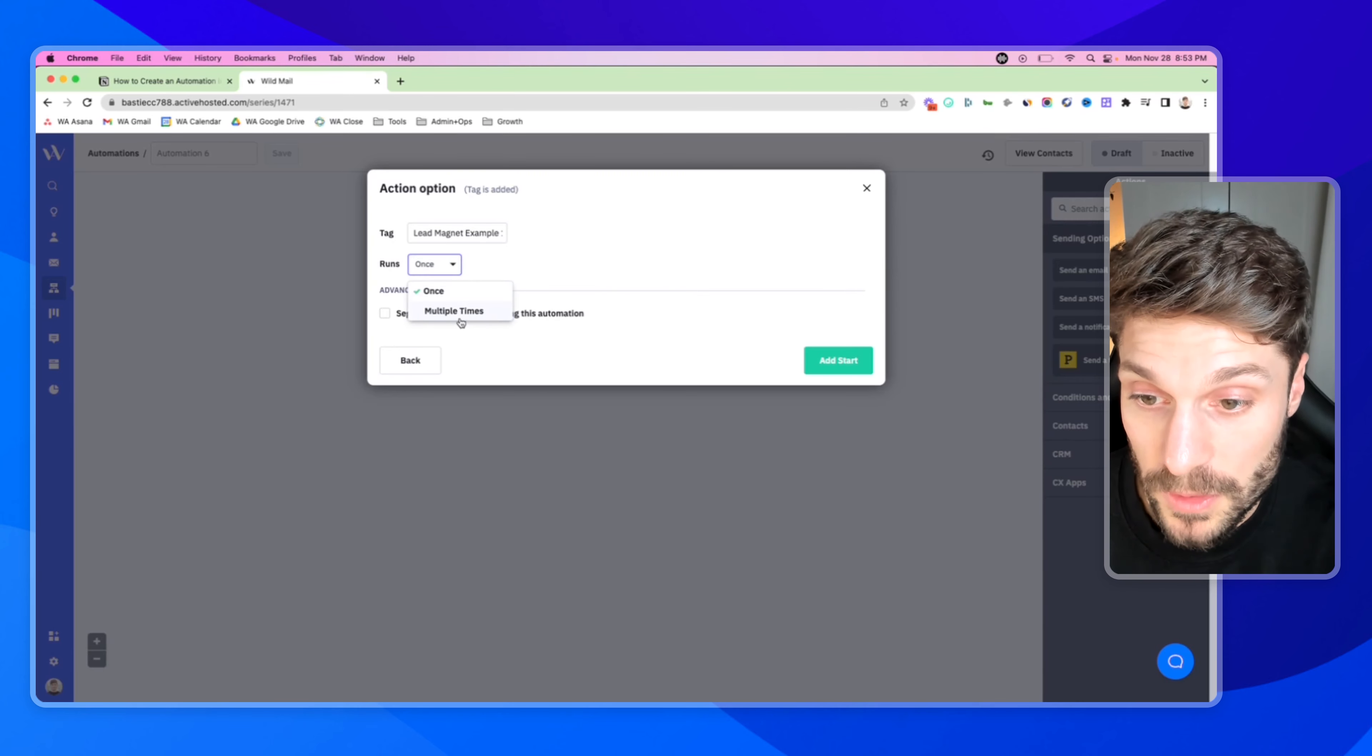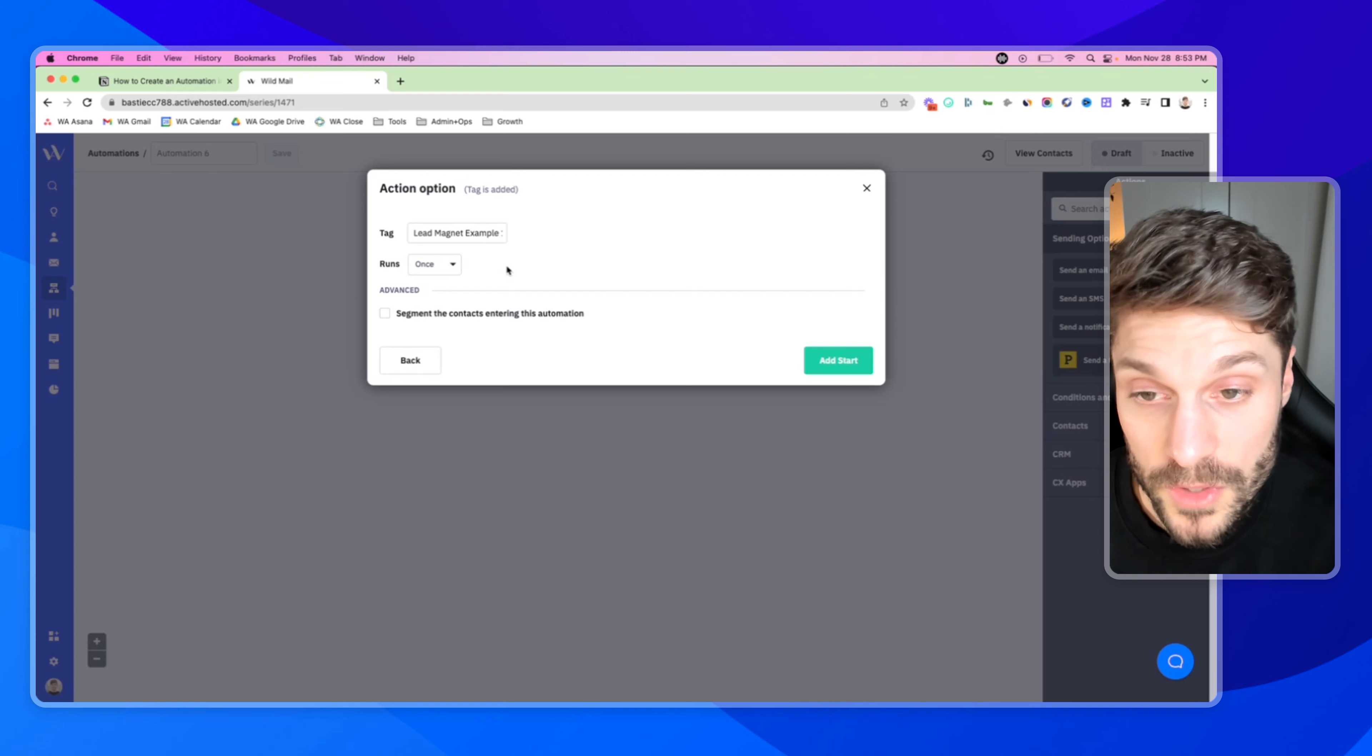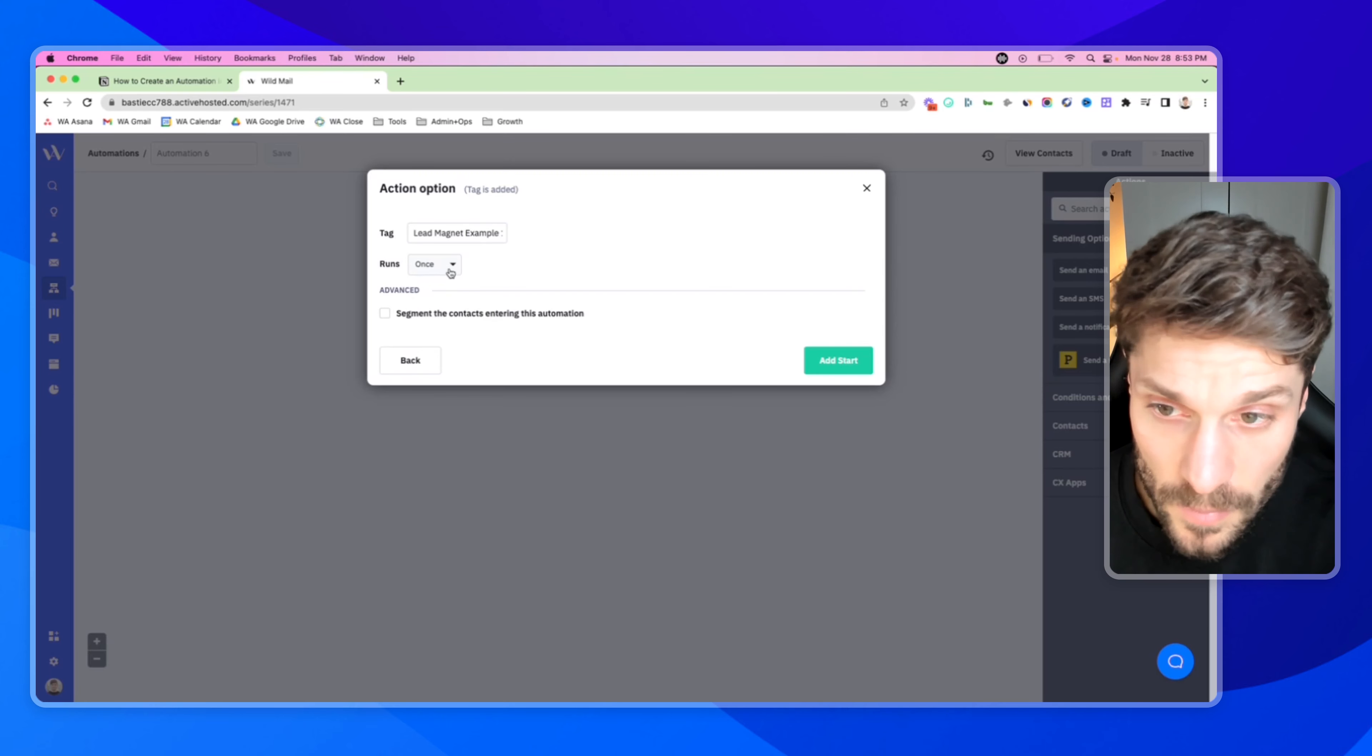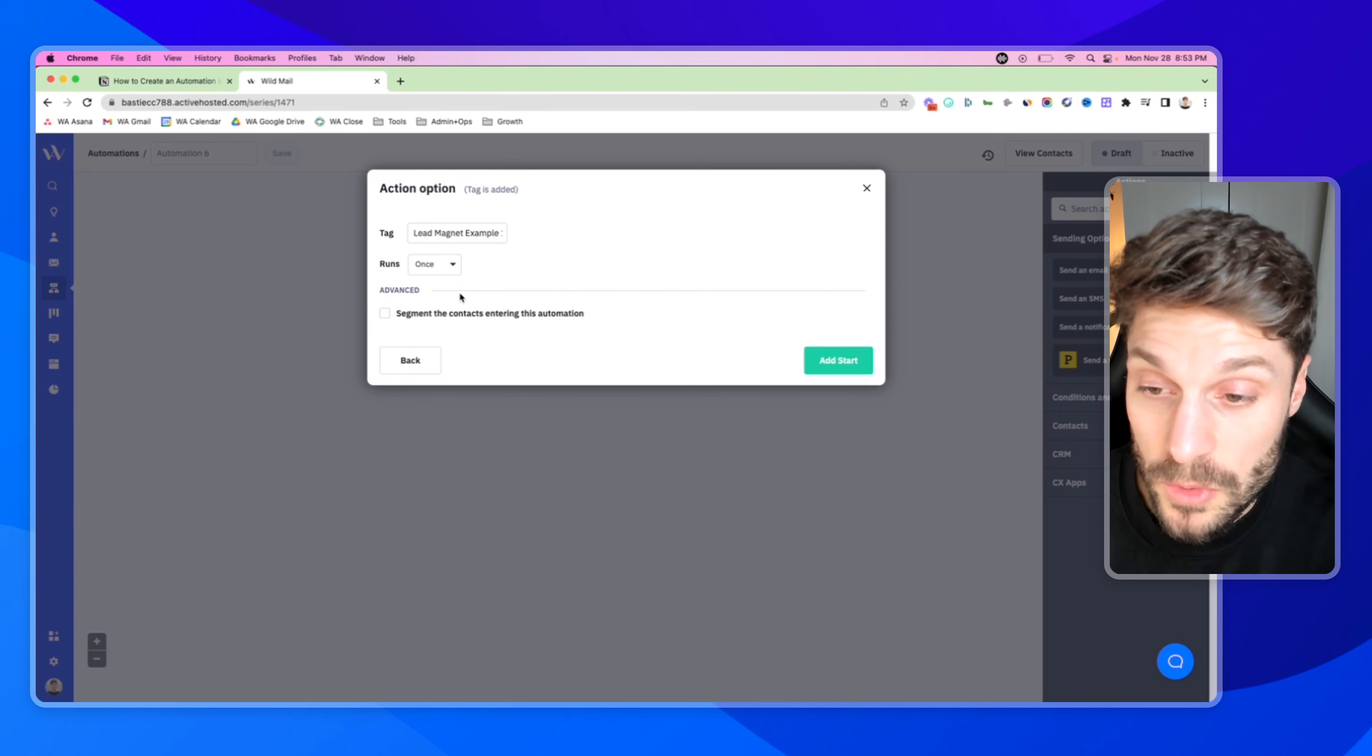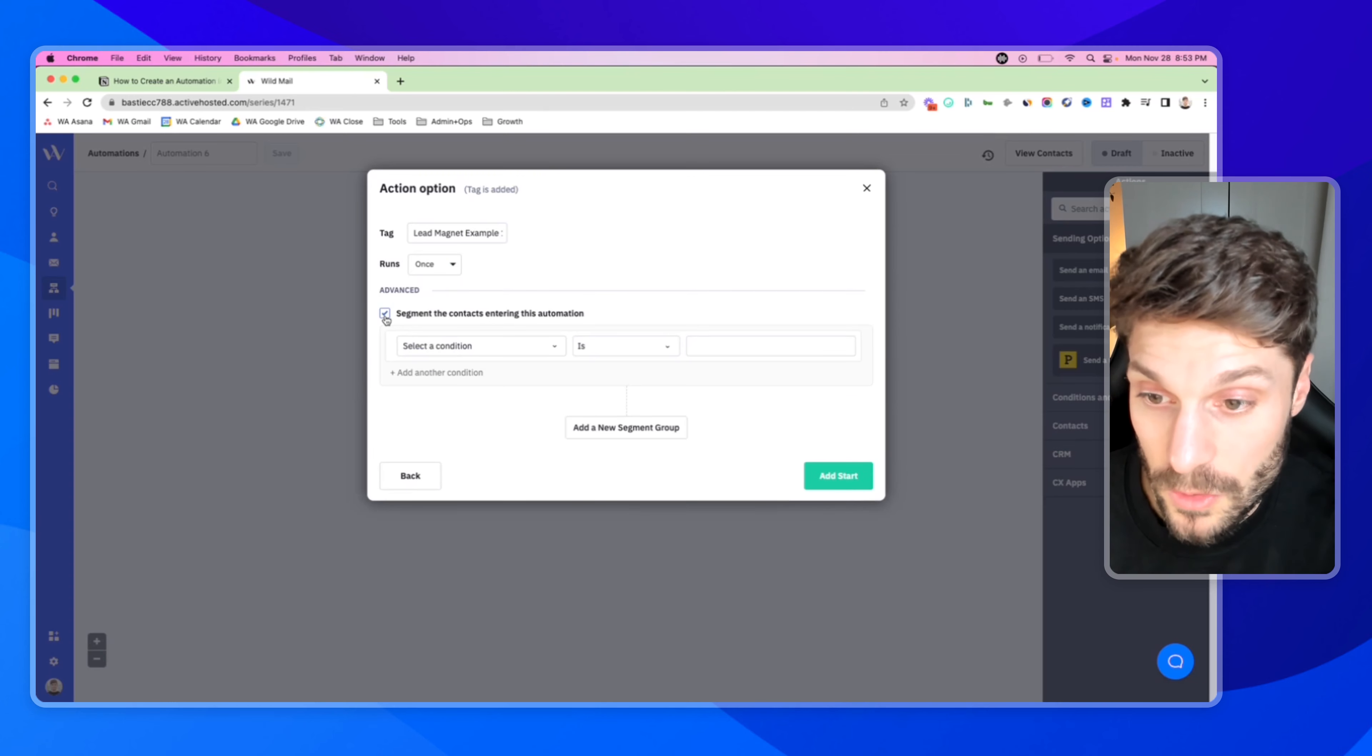So I'll select that here. For our tag, I'll just create an example lead magnet example one. This sequence, you would choose multiple times. If you only want them to be able to opt in once and go through this automation one time, select once. For our case here, we can just choose once.